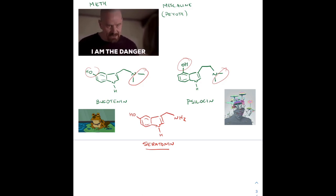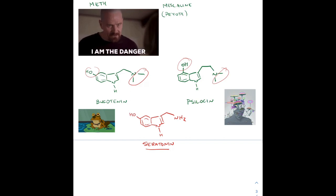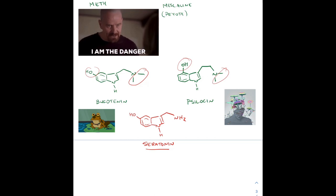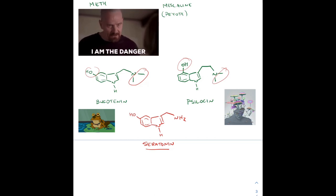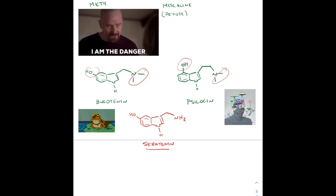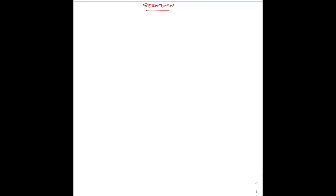If you're taking the place of serotonin, it's going to mess up the production and your brain chemistry gets all messed up. Drugs are bad. But the chemistry is dope.